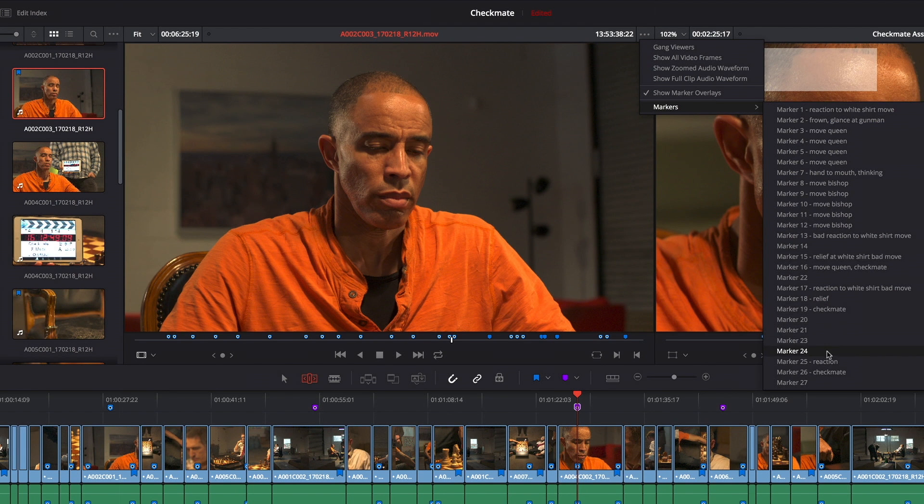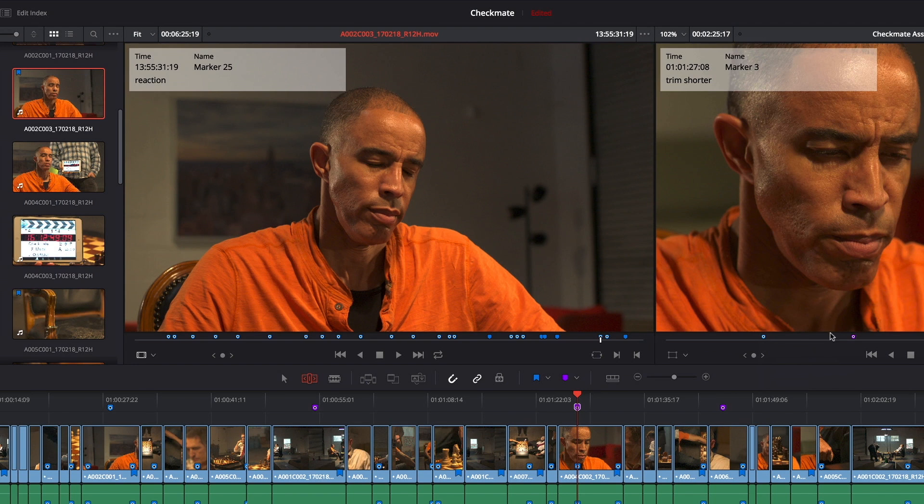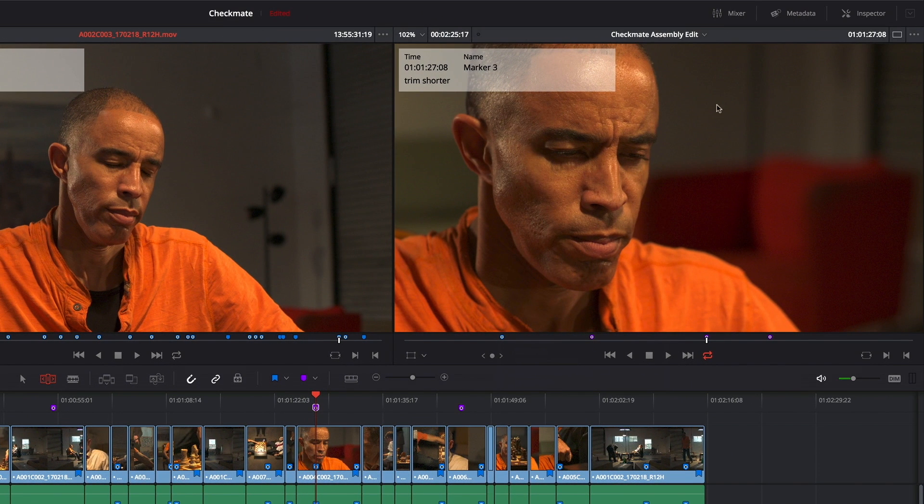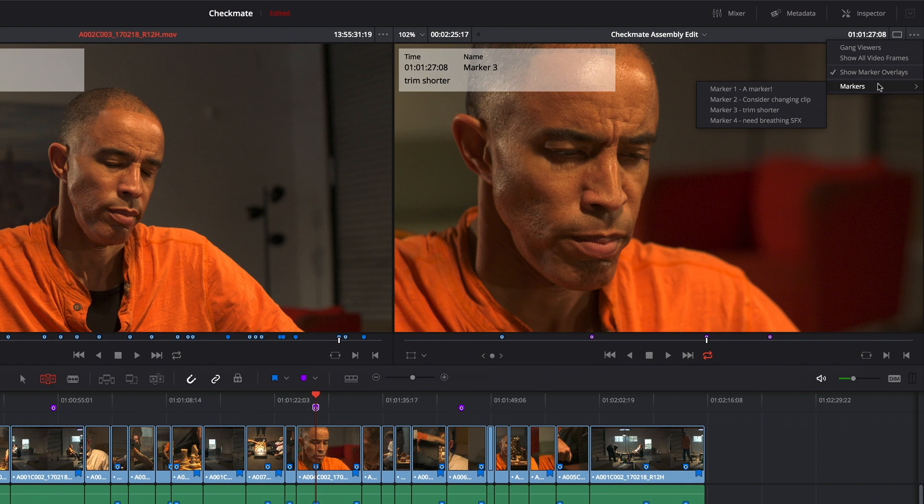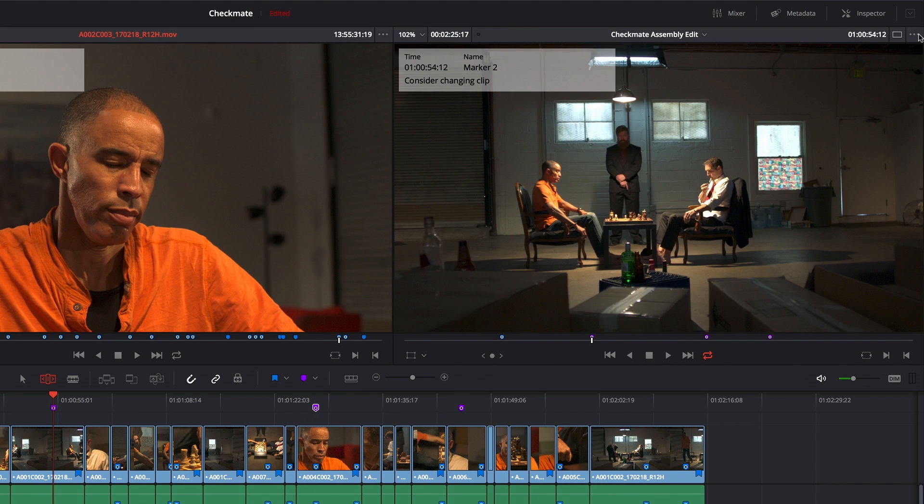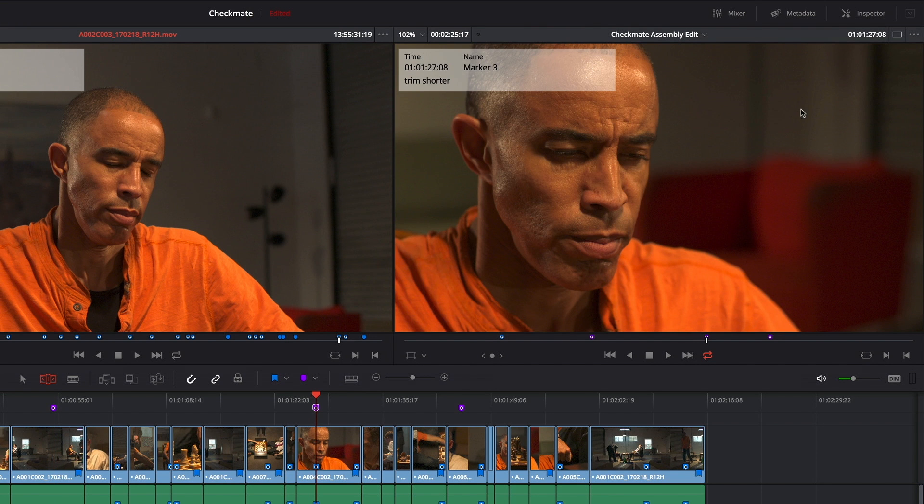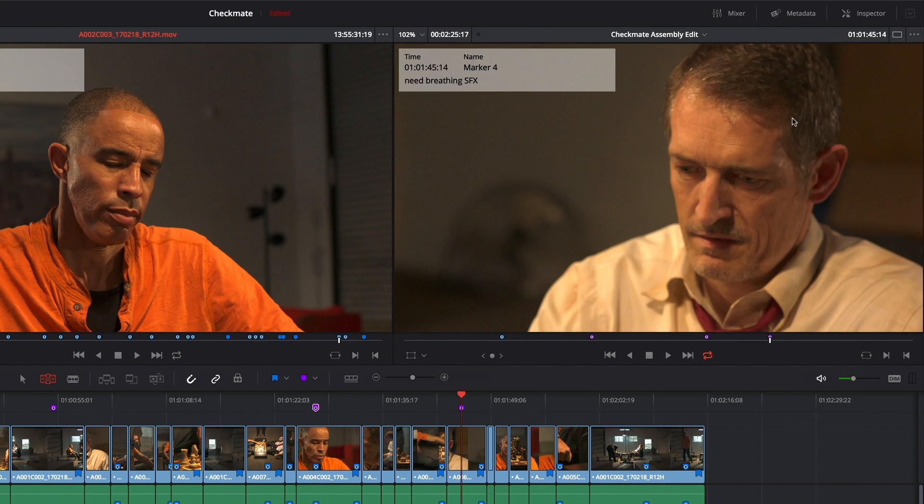And this is also available in the timeline viewer. There's also a marker sub menu, but this is specifically showing me timeline markers. So if I'm using markers to keep track of things I need to do, now I can jump the playhead to each one of those to-do items in order to do whatever it is I need to.